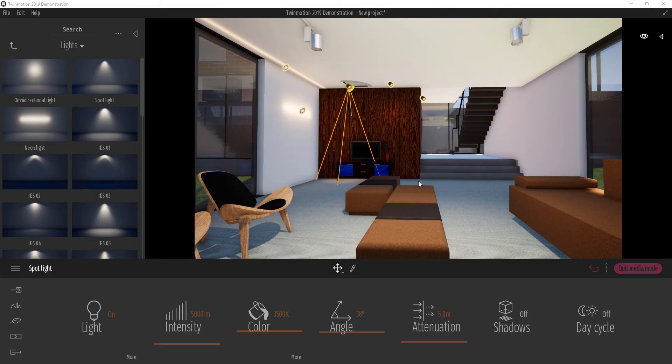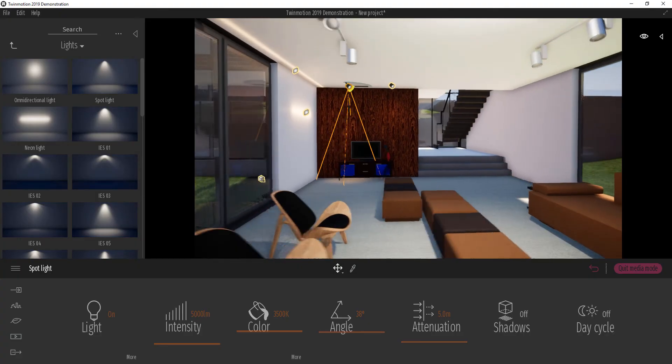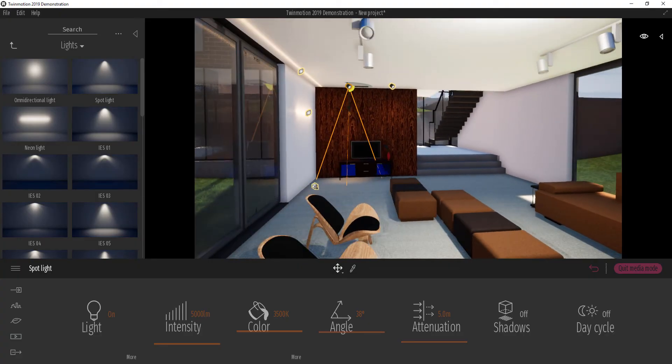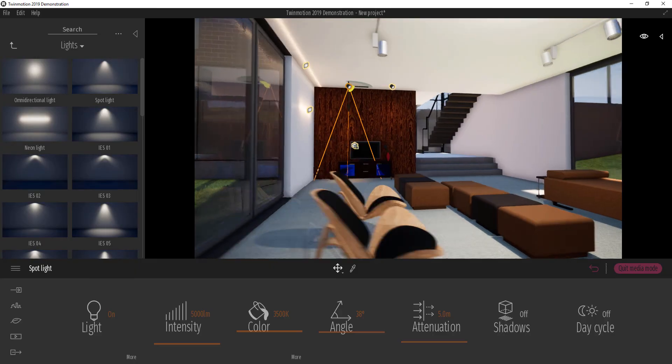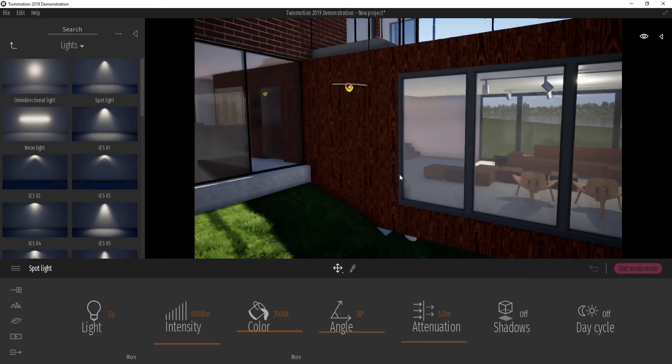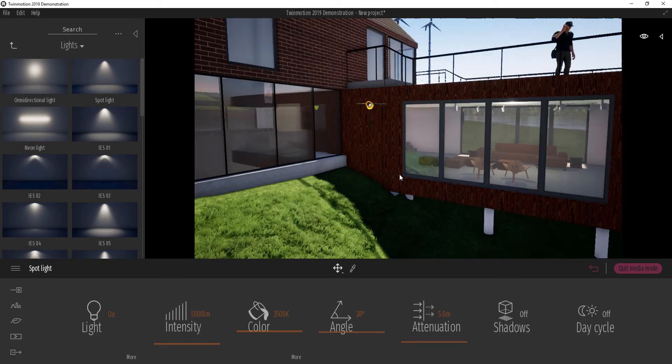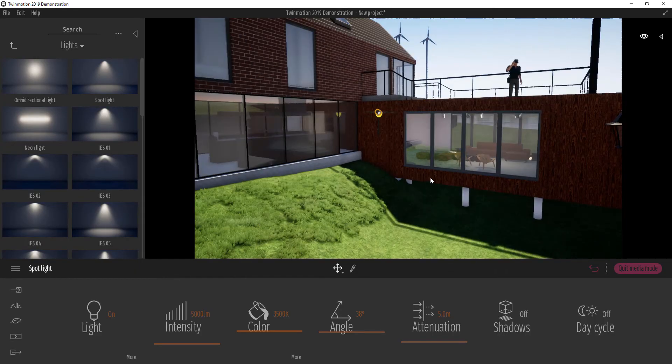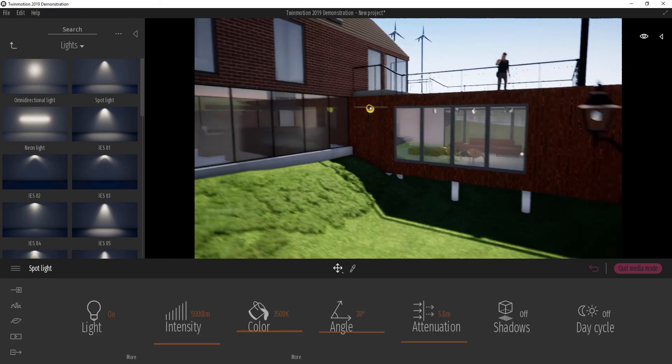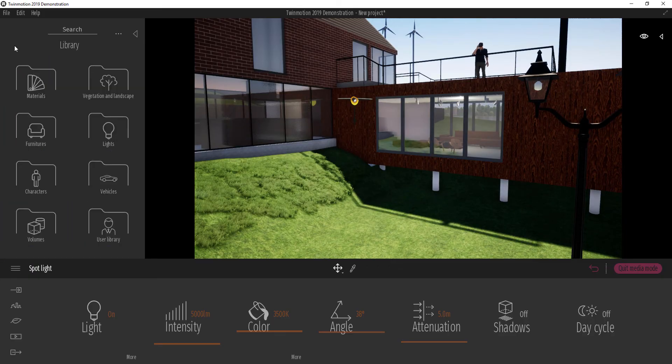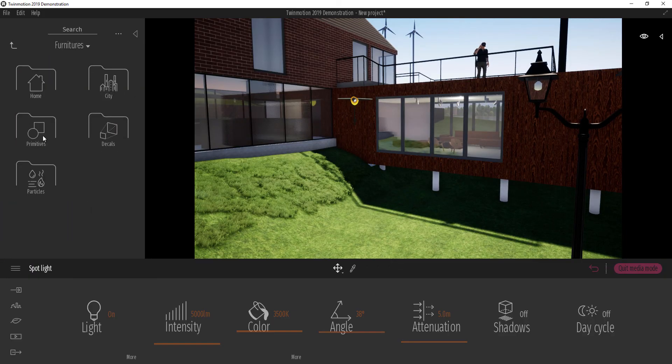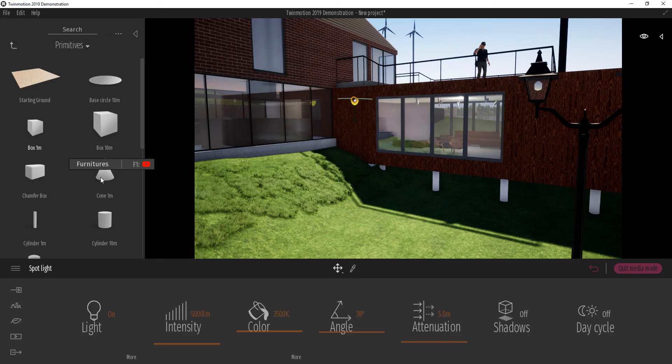Also, in some situations, you might want to have an object emit light. There's also a way you can go about that. So what we're going to do, I'm going to go all the way up and go to furniture, select primitive and let's get a box.